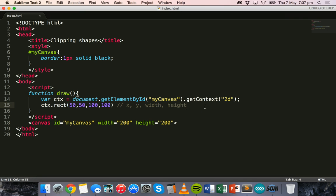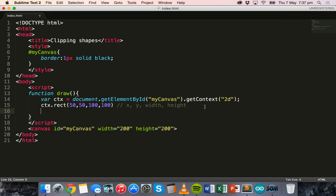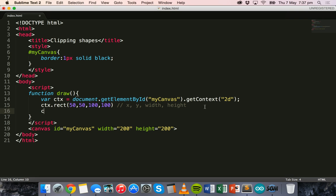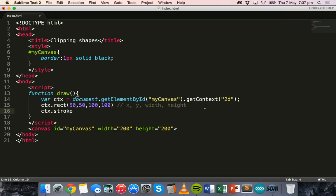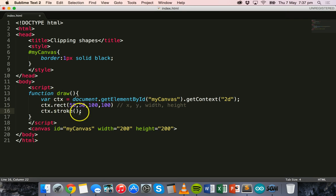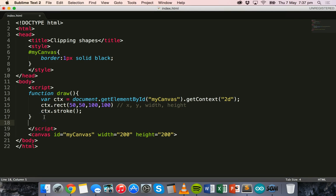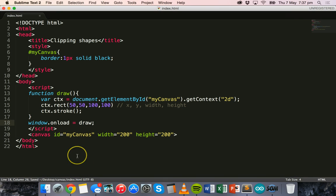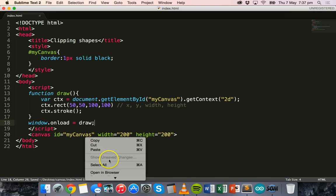What we'll do is add stroke. We'll use ctx.stroke so it'll actually create that rectangle or line around the rectangle. We're not going to fill the rectangle, we'll just create the actual rectangle. Then outside of the function we'll say window.onload equals draw, which will run this function when the page loads.